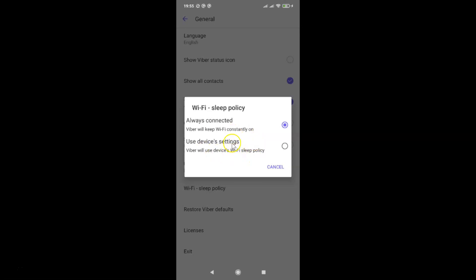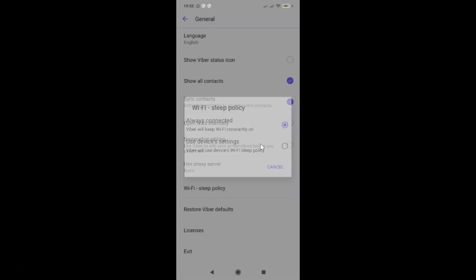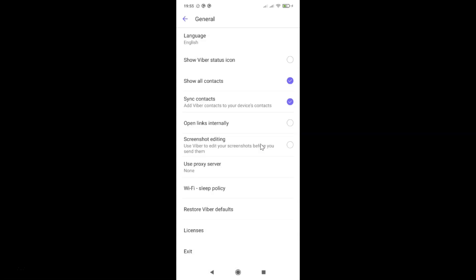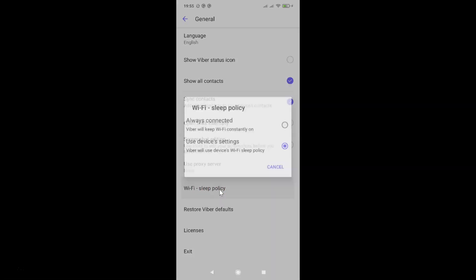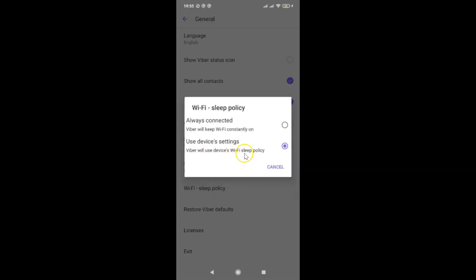I want to use the second option. So let me tap on this. Okay, it's now selected. And if I tap on Wi-Fi sleep policy, you can see I have the second option selected. So it's now done.